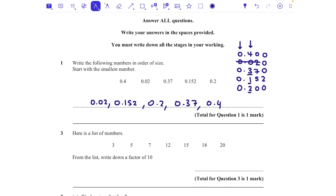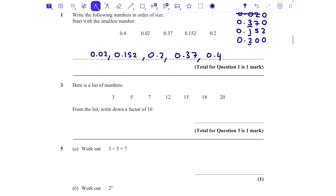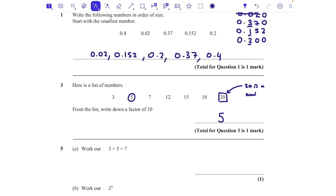Question 3: here's a list of numbers — 3, 5, 7, 12, 15, 18, and 20. From the list, write down a factor of 10. Factors are numbers that divide into 10 an exact number of times. The answer is 5, because 5 times 2 is 10. A common incorrect answer is 20 — but 20 is a multiple of 10, not a factor.